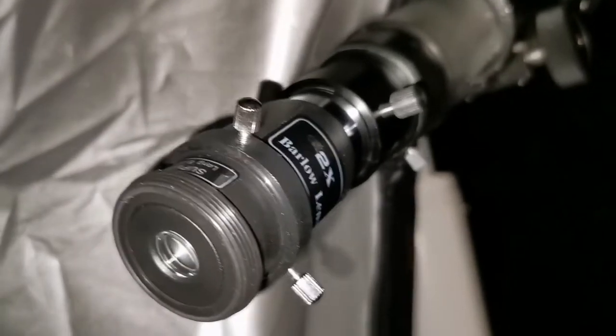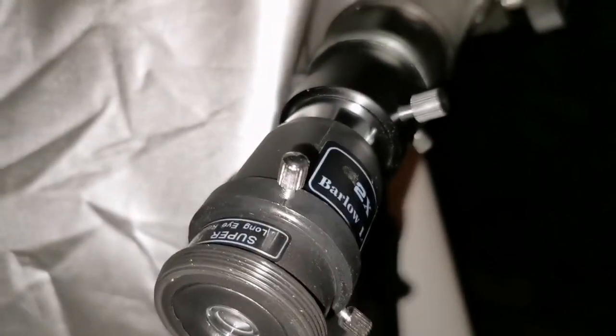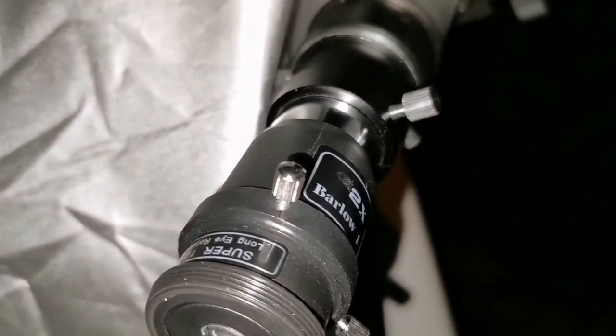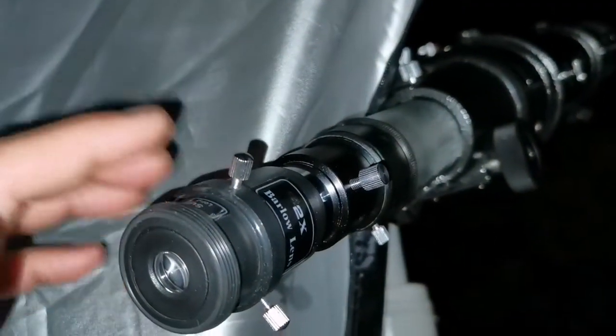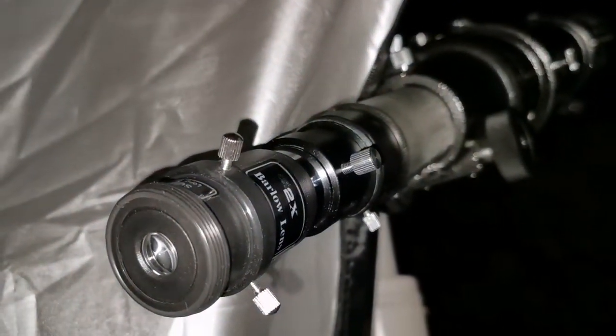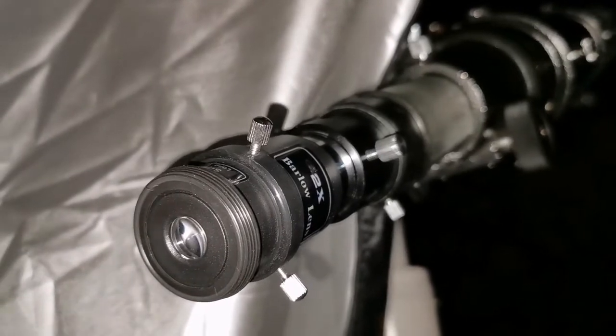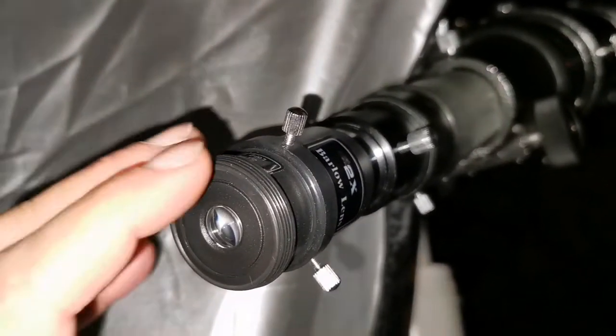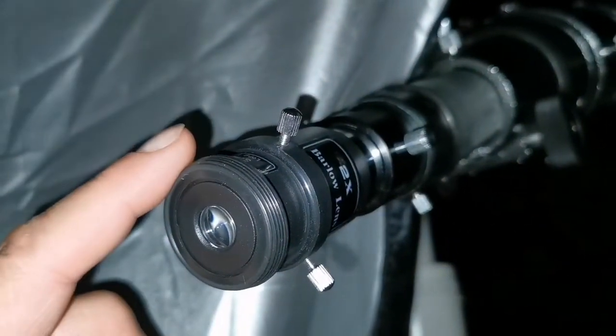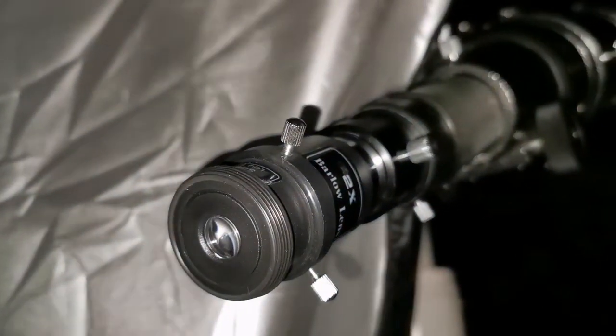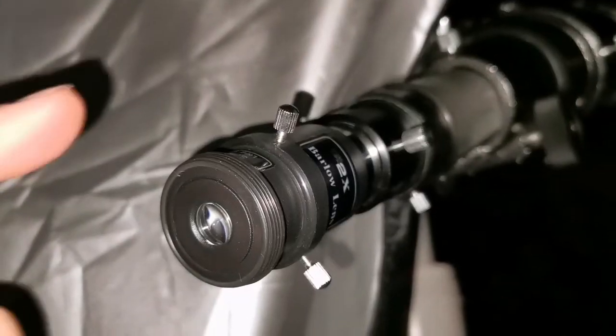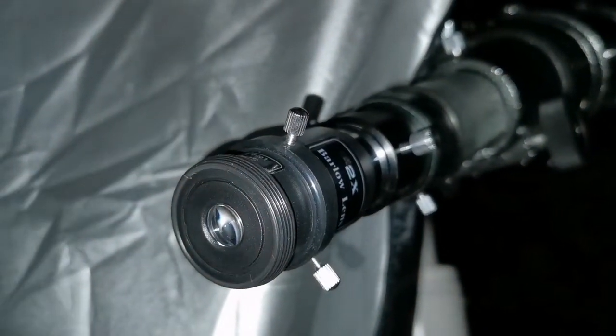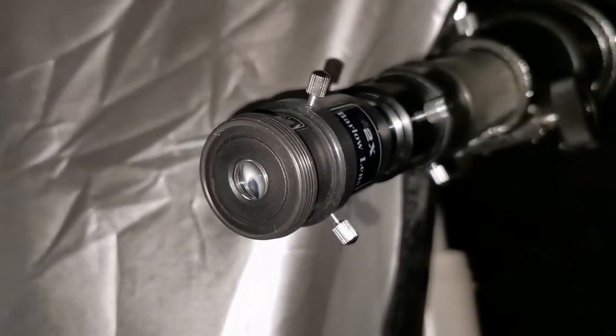Okay, I'm using the Barlow with the 10mm super long eye relief. And I can say that the image is good. I can see the dot of the Io very clear. And yeah, it's better than when I was using Nirvana 4mm. Let me just quickly change to Nirvana 4mm. I'm surprised actually, that is so good.